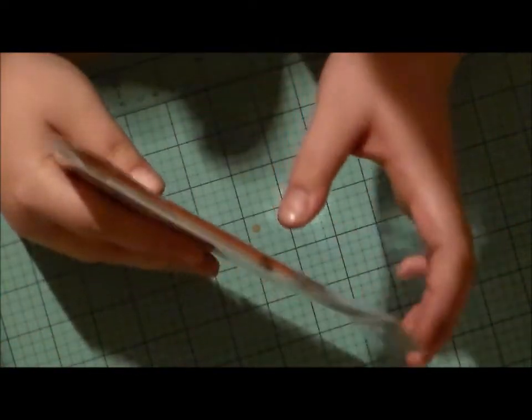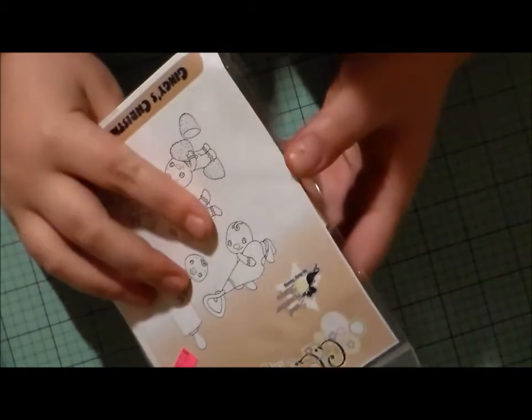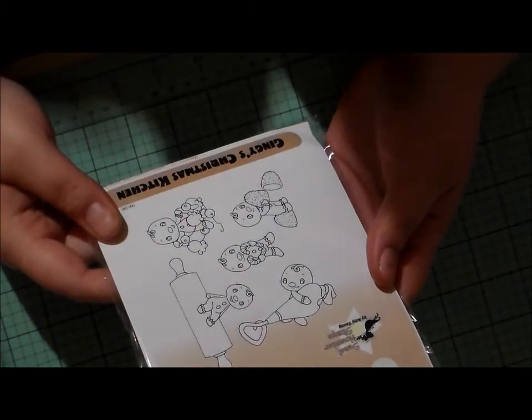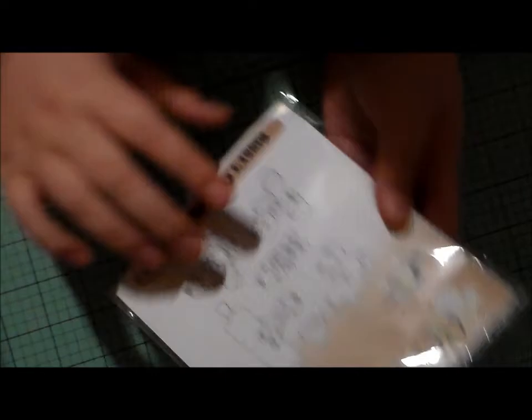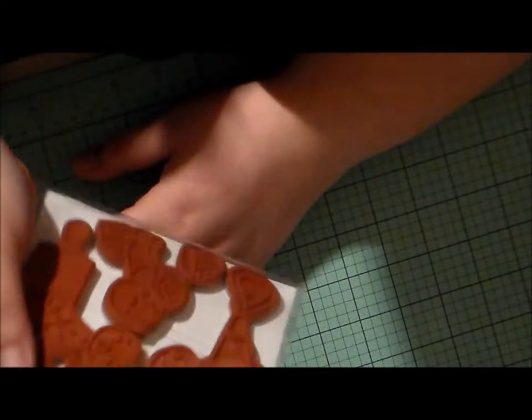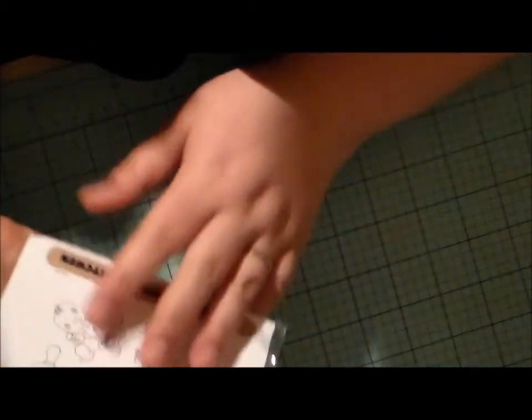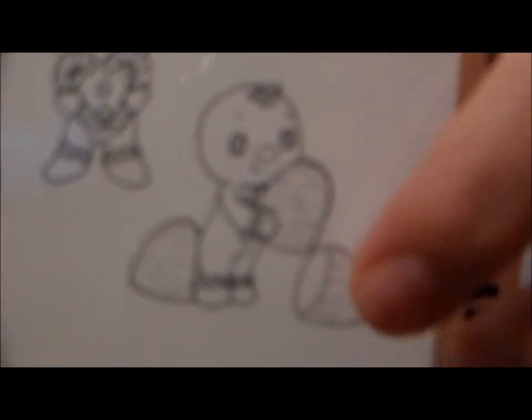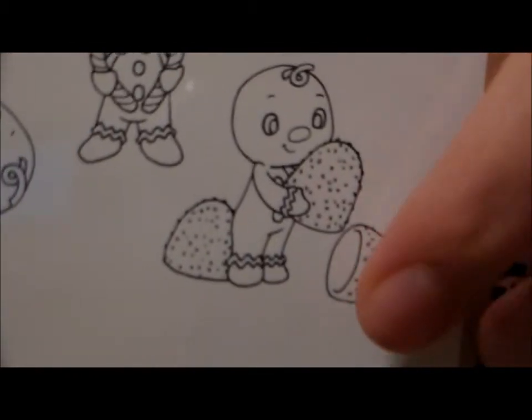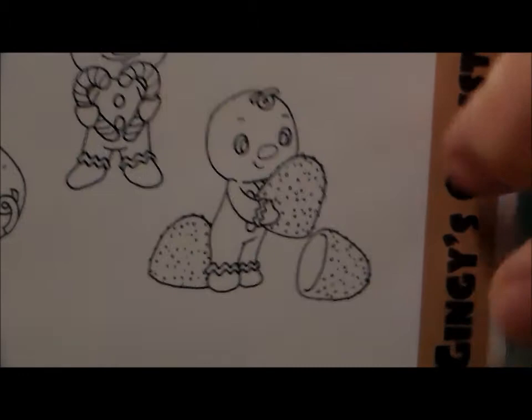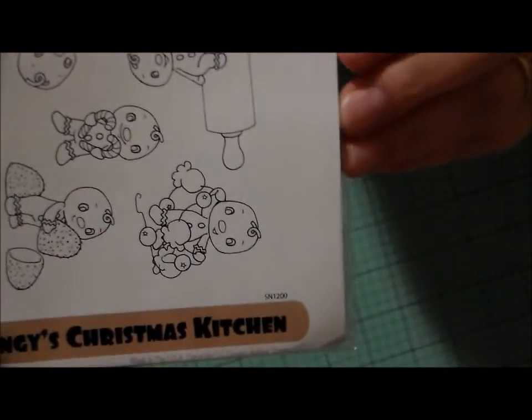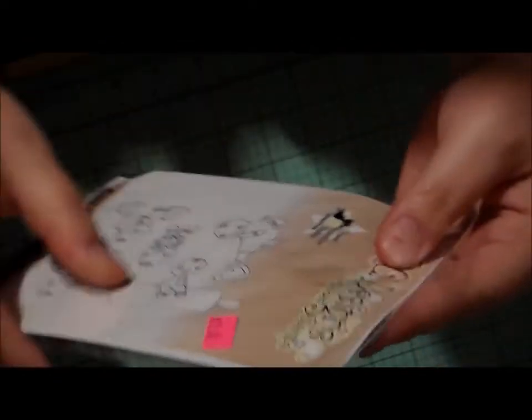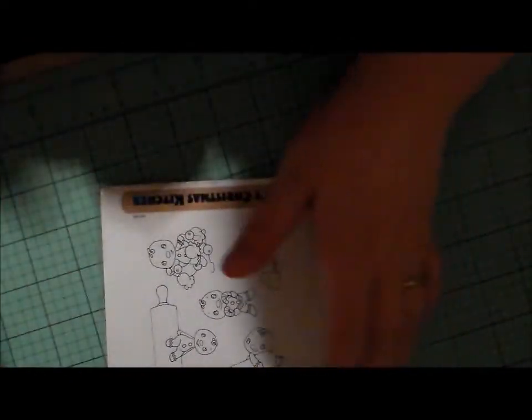And then I picked up by Sweet November. And these are the Ginger, Gingy's Christmas Kitchen. But for some reason when I look at them, they remind me of my nephew Damien. And so I had to get him, especially this little Gingy here. It just reminds me of him for some reason. But it's a really cute Christmas themed type stamp set.